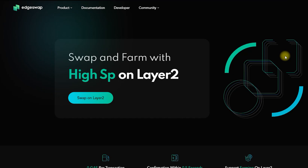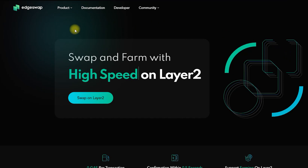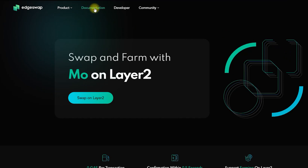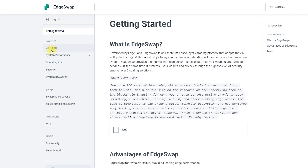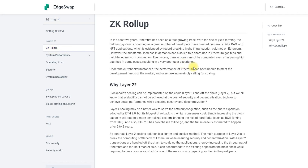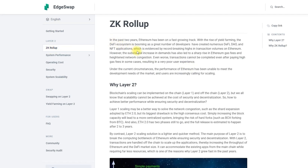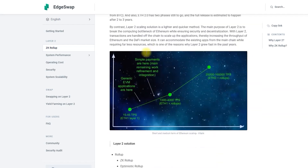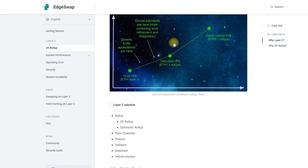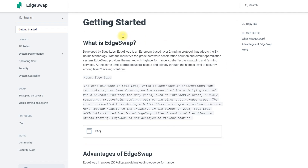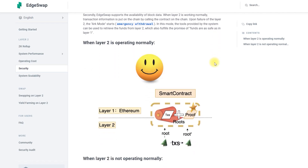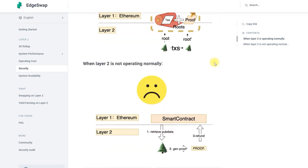EdgeSwap is a Layer 2 Ethereum-based trading protocol that uses ZK Rollup technology. Thanks to a first-class hardware accelerator and optimization system, EdgeSwap provides the market with high performance and cost-effective swapping and farming services. At the same time, it protects the assets and privacy of users thanks to the highest level of security among the second-level scaling solutions.